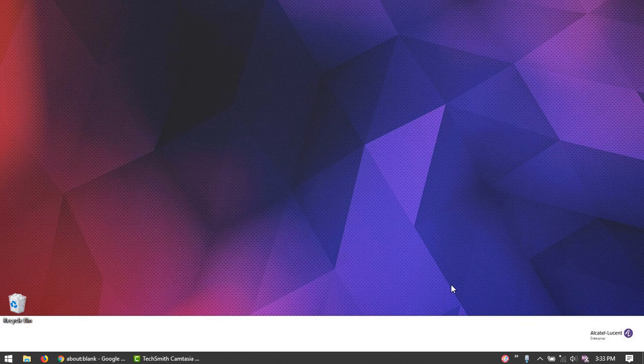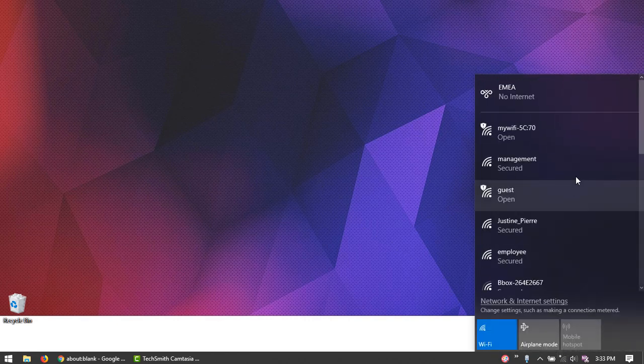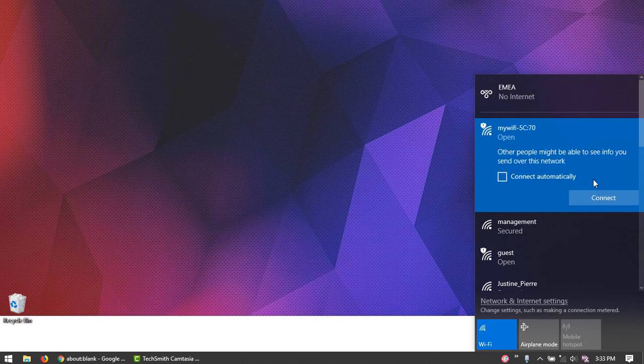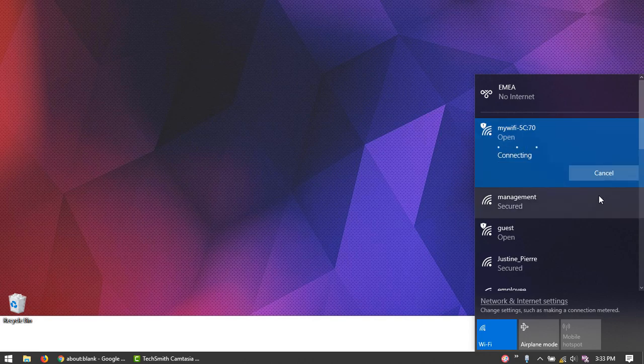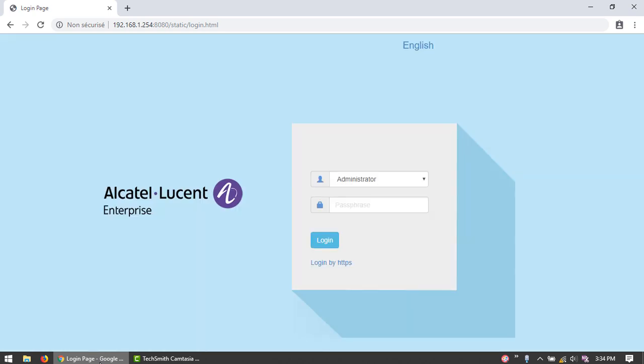When a new AP is connected to the network, it must first be configured before it can join a cluster. Connect to the default SSID broadcasted by the AP and open a web browser. Enter the IP address of the AP or the URL mywifi-enterprise.com.